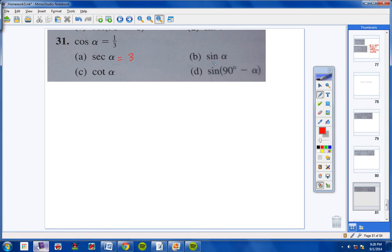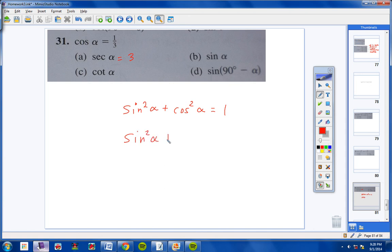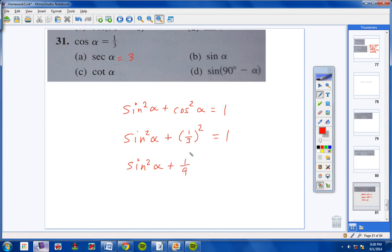For letter B, we're finding sine of the missing angle. We know cosine but not sine. Using the Pythagorean trig identity: sine squared plus cosine squared equals 1. So sine squared plus (1/3) squared equals 1, giving sine squared plus 1/9 equals 1. Subtracting 1/9 from both sides: sine squared equals 8/9. Taking the square root: sine equals square root of 8 over square root of 9.